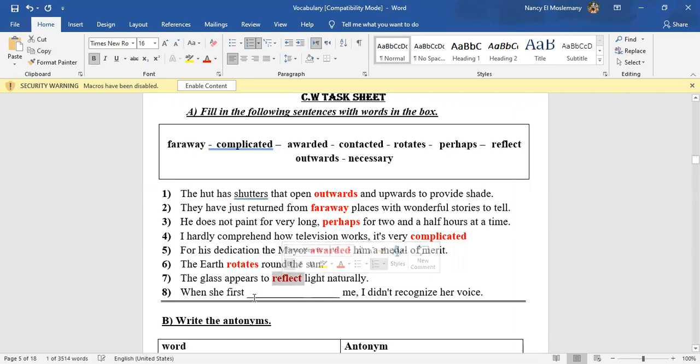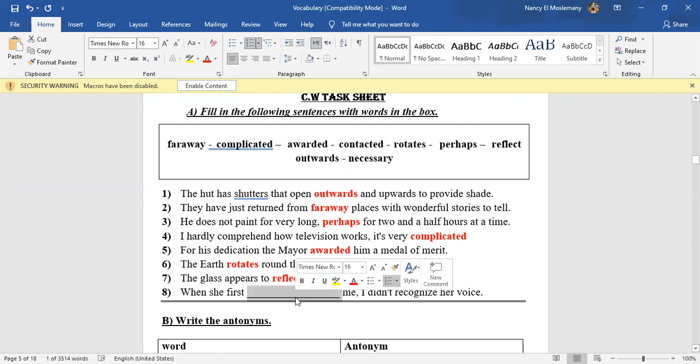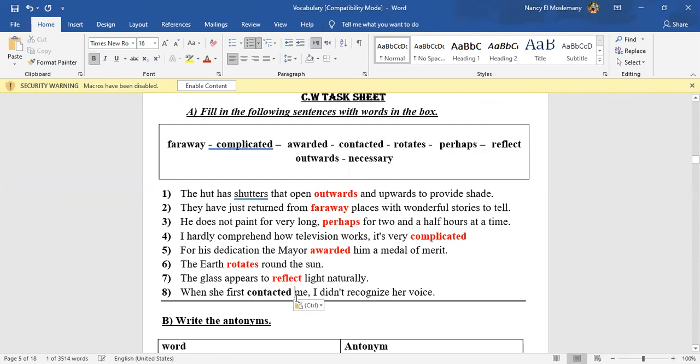And the last one: When she first blank me, I didn't recognize her voice. When she first contacted me—it was by phone, I suppose, because she's talking about voice here.